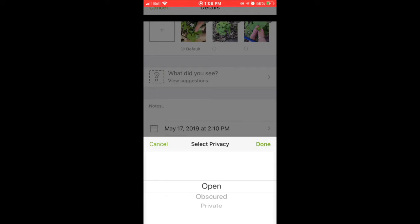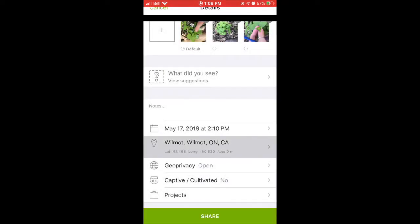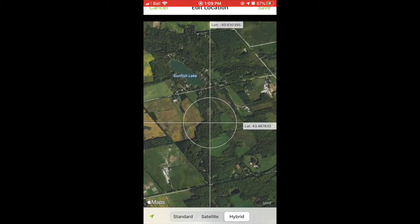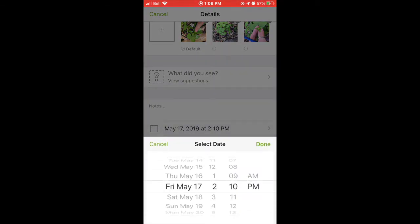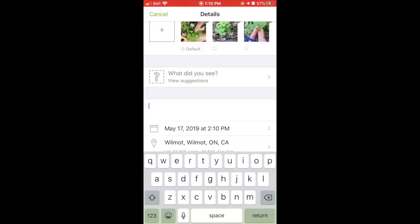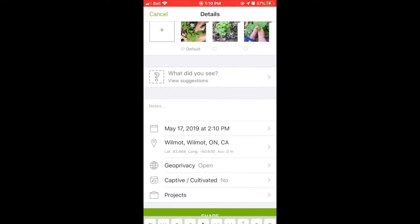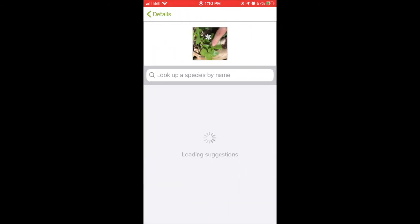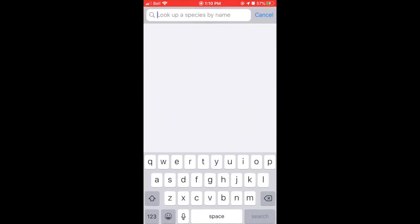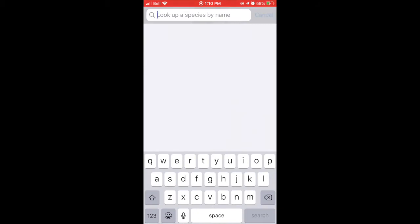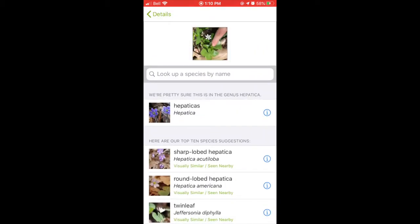Above that is the location — this is where your observation was taken, and you can change this location if you want to. Above that is the date, so make sure this is the date that the photo was taken. Above that you have the option to add any notes. And then above that, it will say suggestions or 'what do you see' — click this tab. If you know what your species is, you can look it up in the search bar; if not, the app will give you some suggestions.